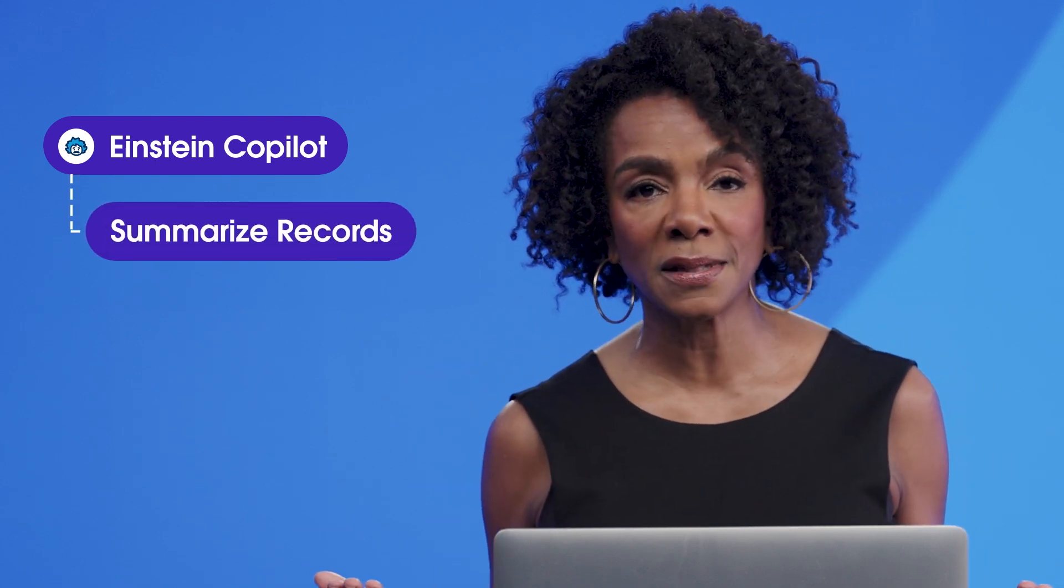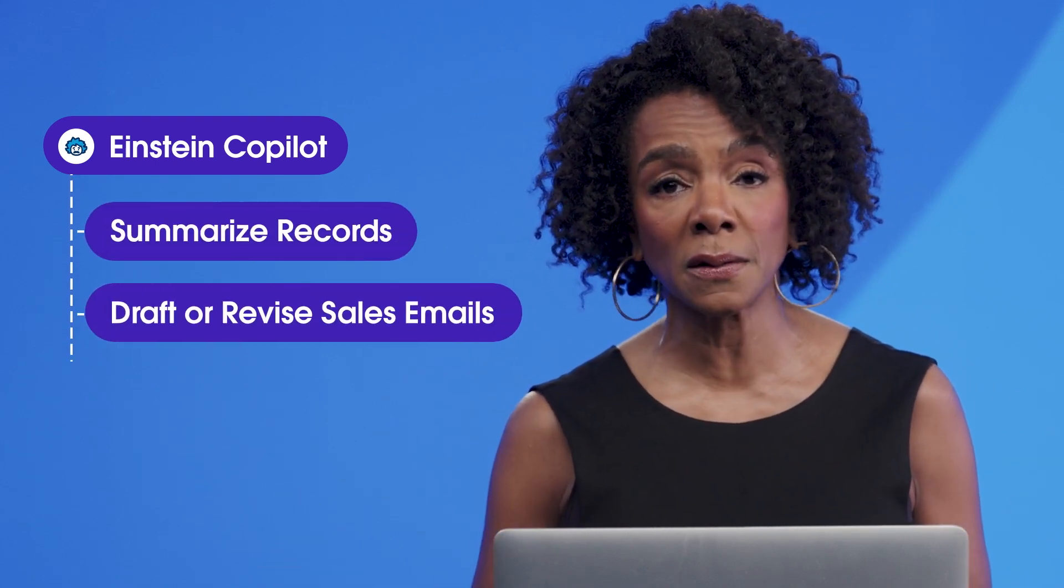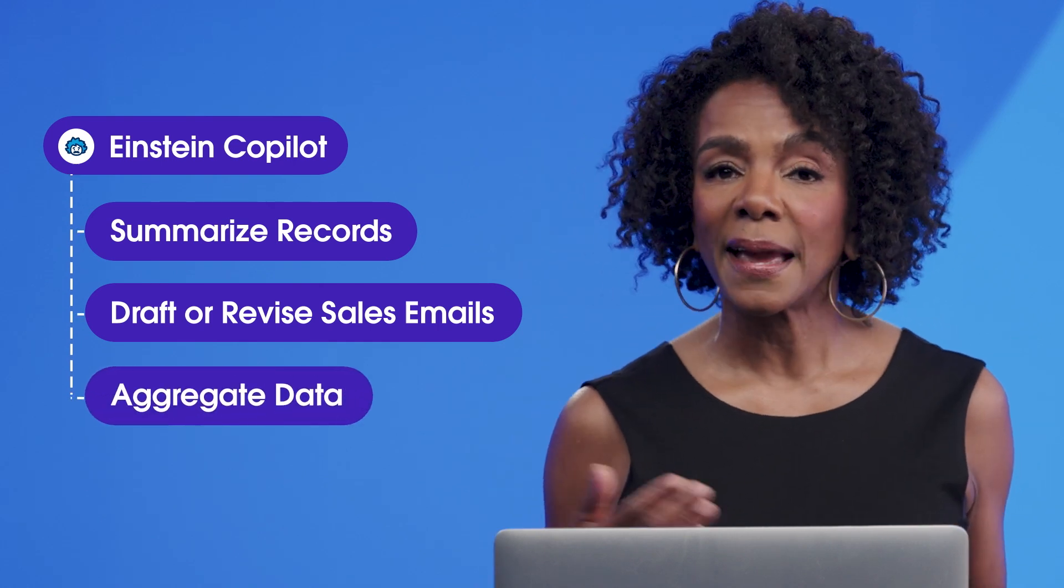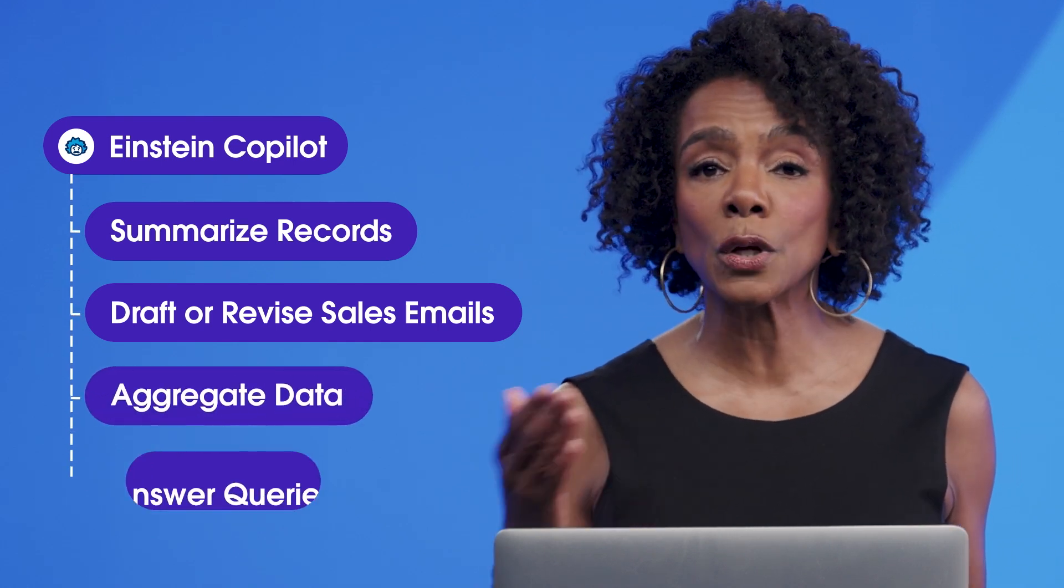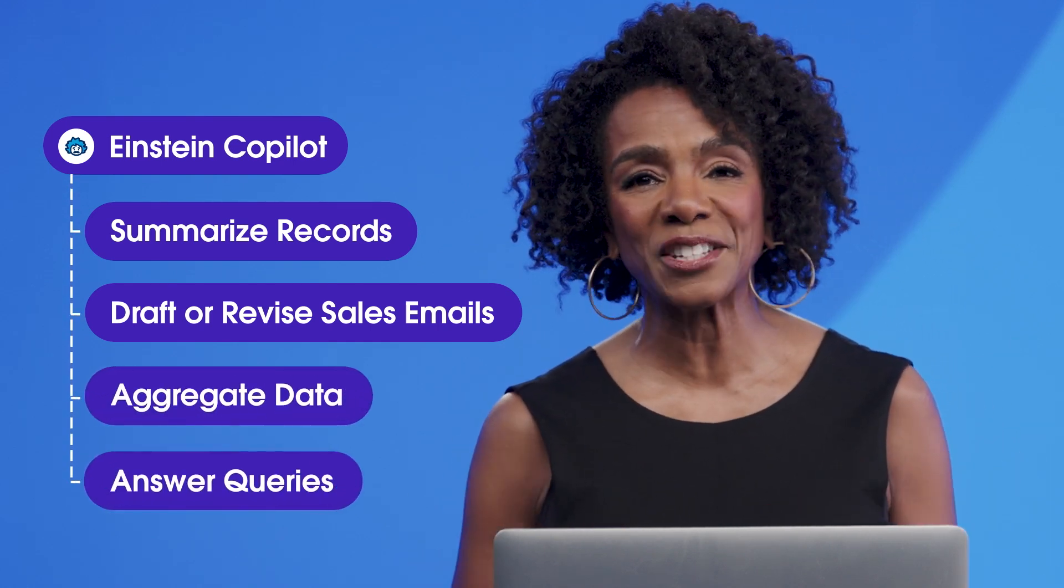enabling it to immediately assist users with common Salesforce tasks, including summarizing records, drafting or revising sales emails, aggregating data, and answering queries using your knowledge base. It's time to talk to Salesforce via your personal assistant, Einstein Copilot.